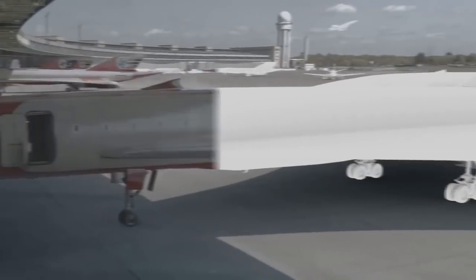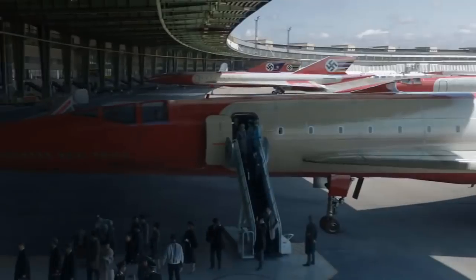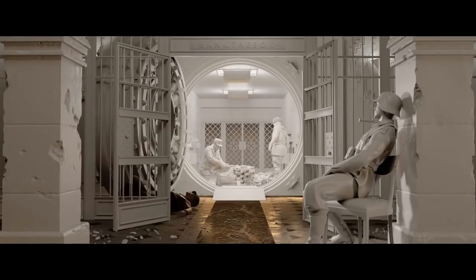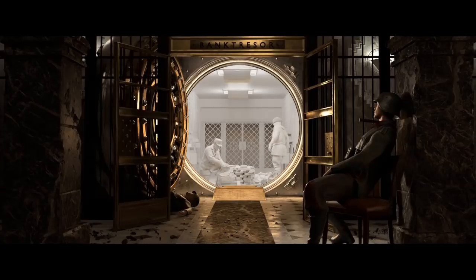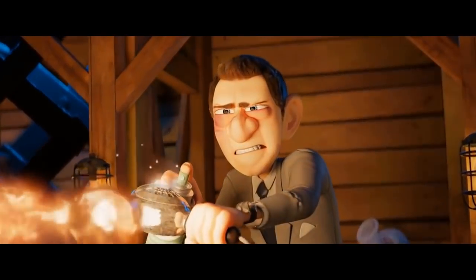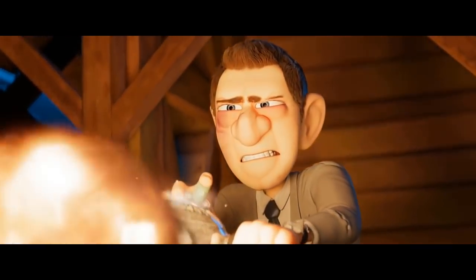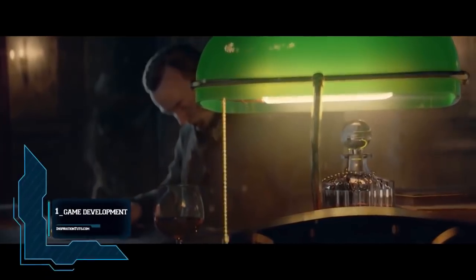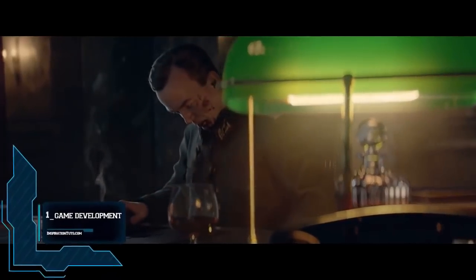Today we're going to see some examples of Blender being used in production pipelines for game development, VFX for film production, animation, and more. Number one: game development.